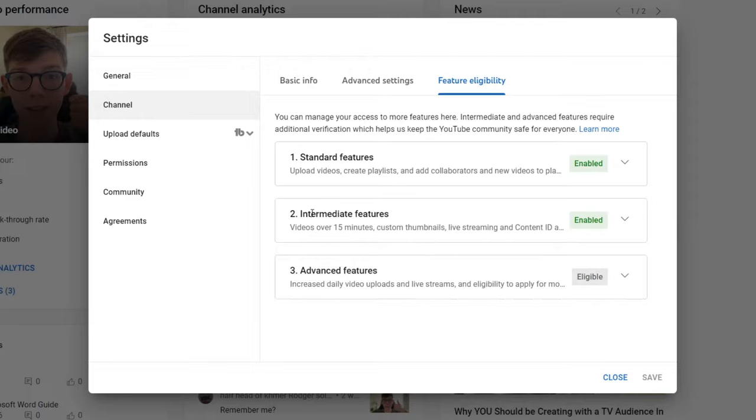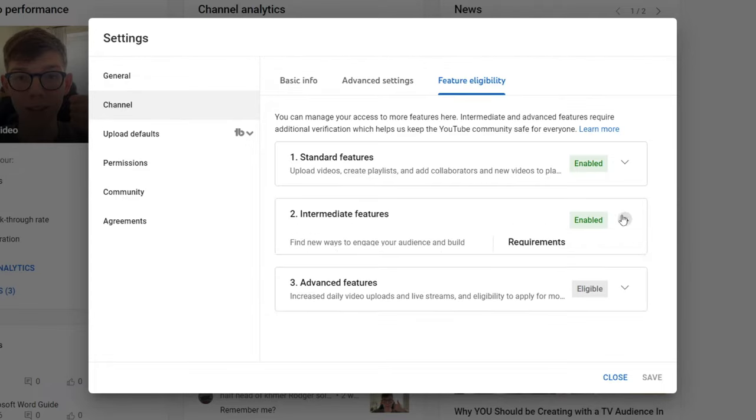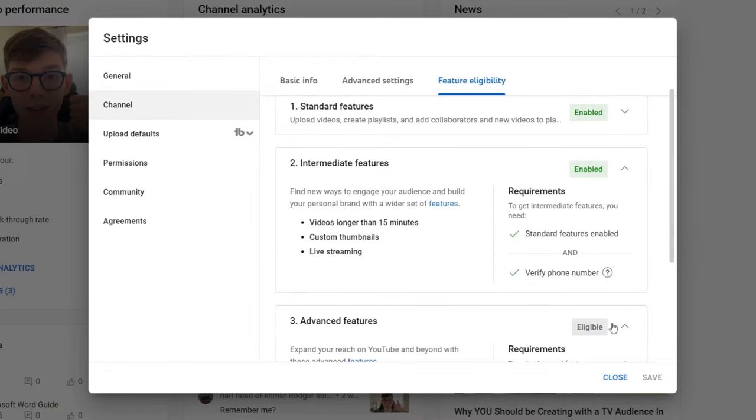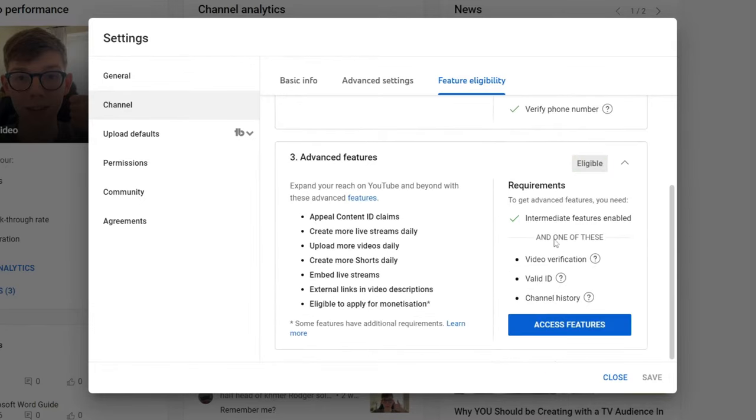Now to actually get access to advanced features you need to enable intermediate features and to do that you just need to verify your phone number. And then to get access to advanced features we'll expand this here by pressing on that arrow.